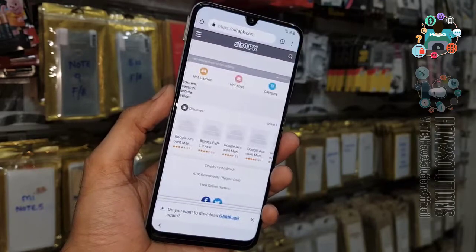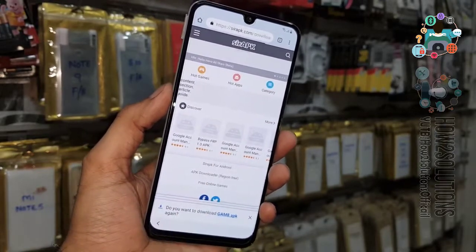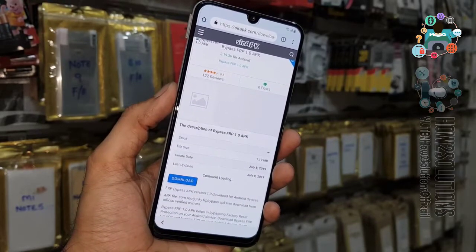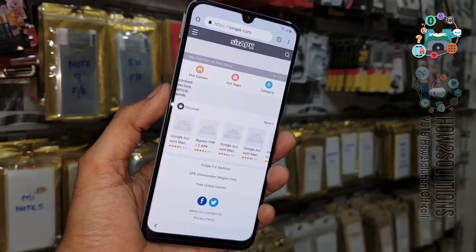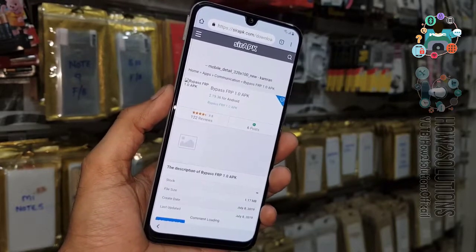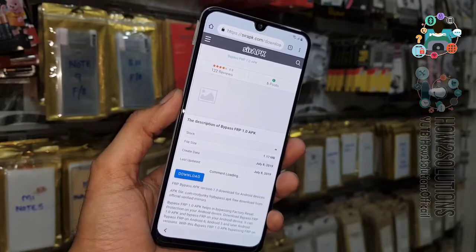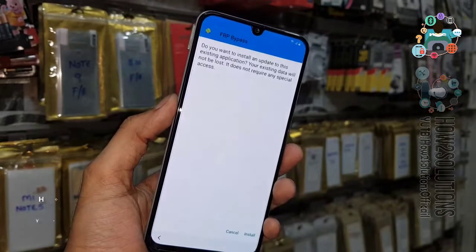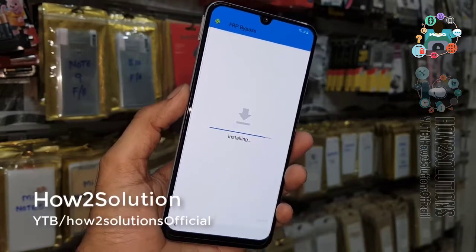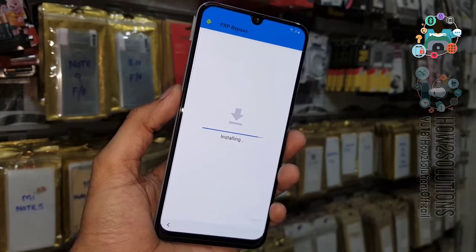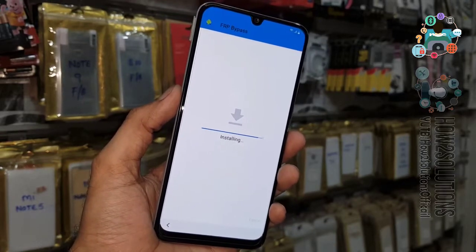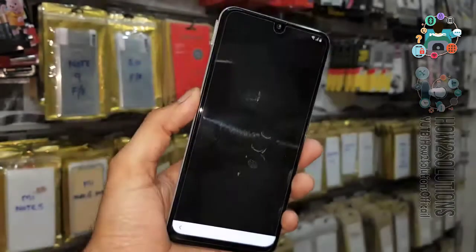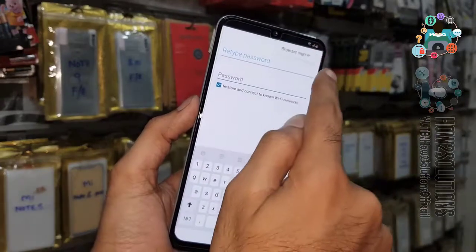My application has been installed. Now you have to download the bypass APK file — click on the download button. If it doesn't work, open it again and click on the download button. The application has been downloaded — just install this application. Click open, now select browser sign-in.